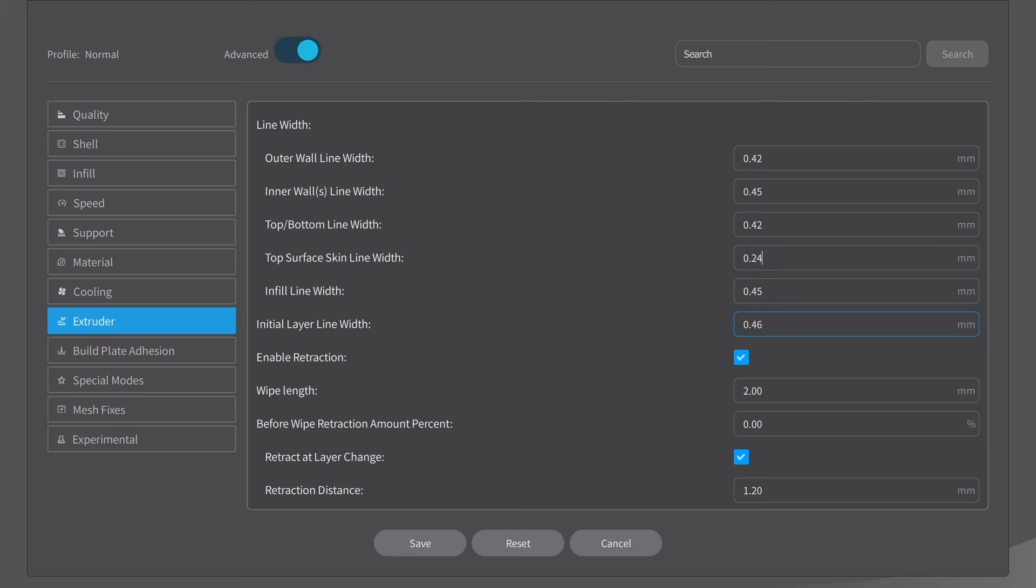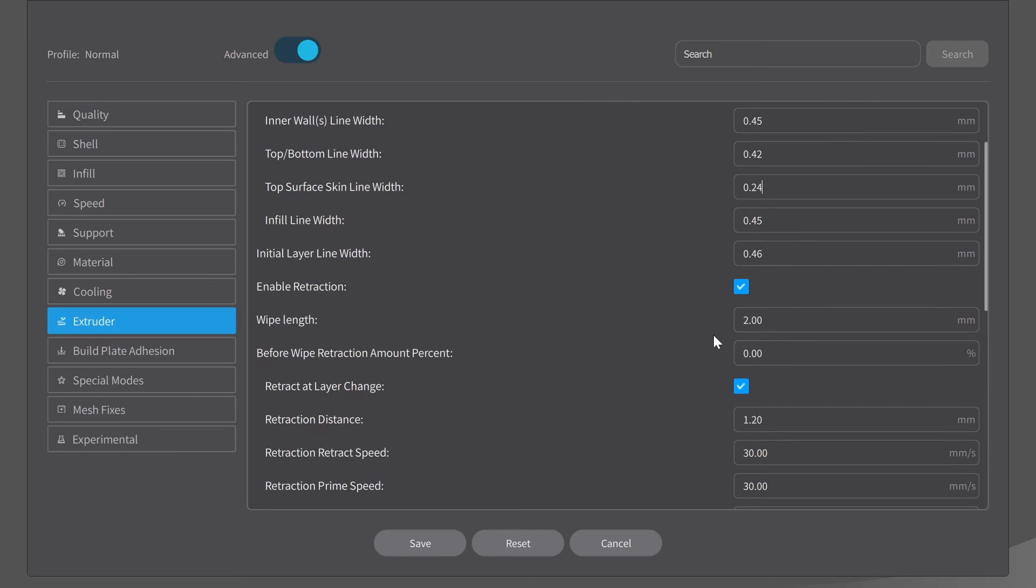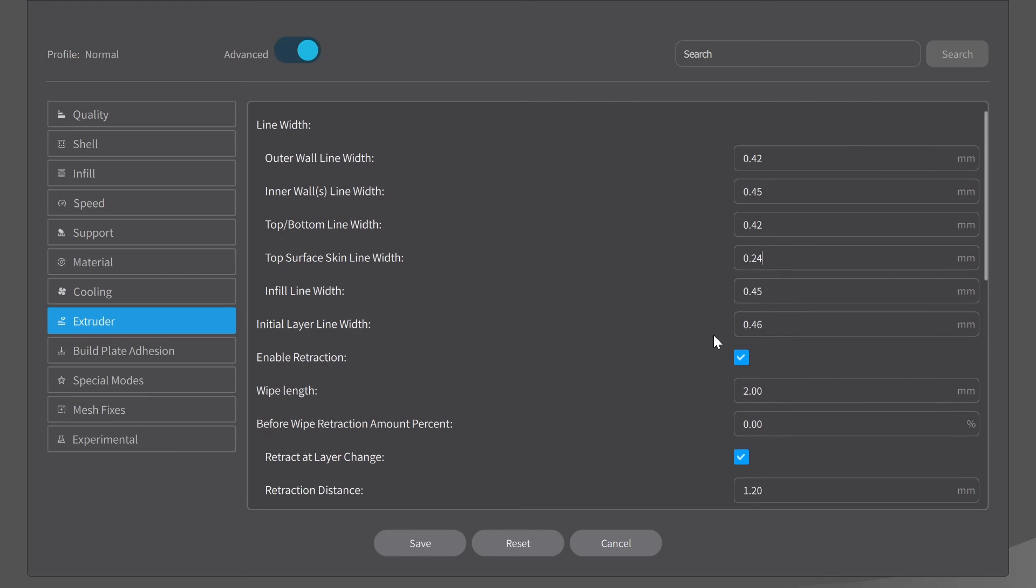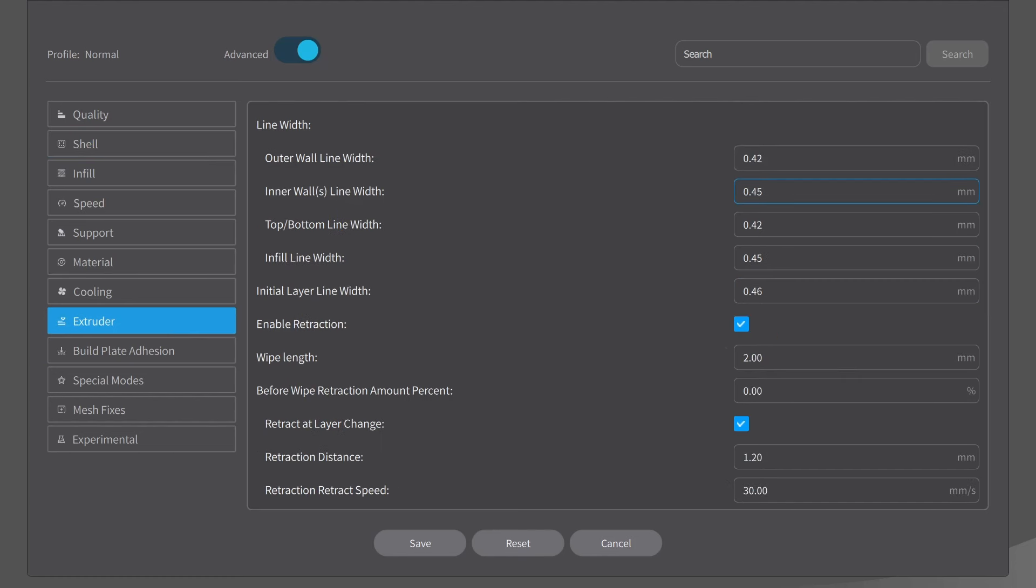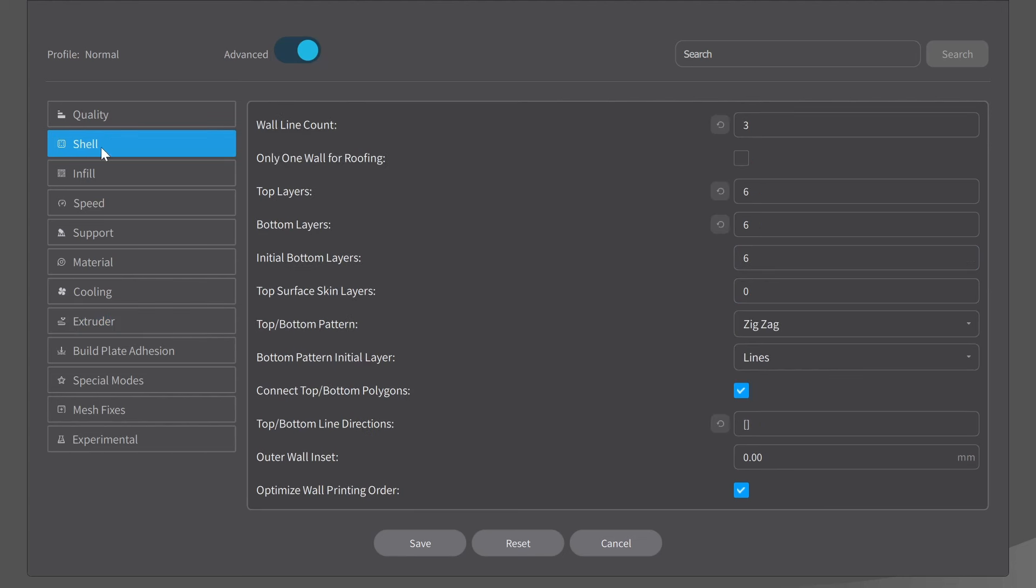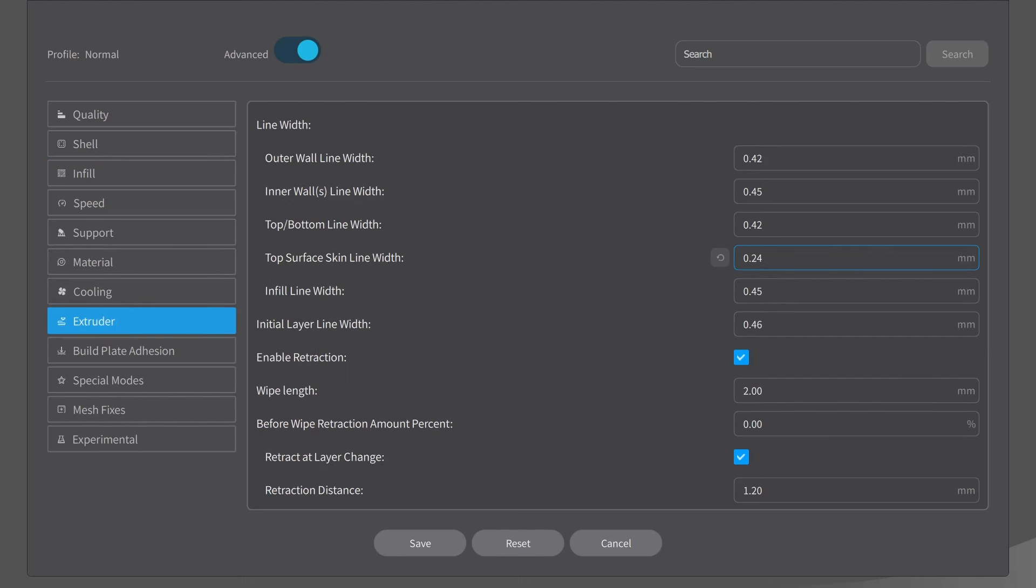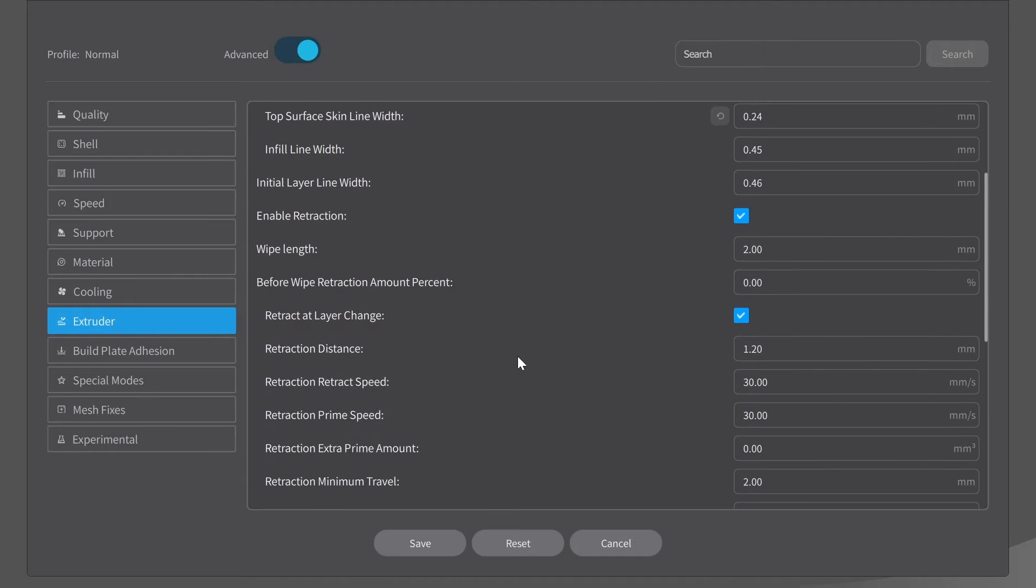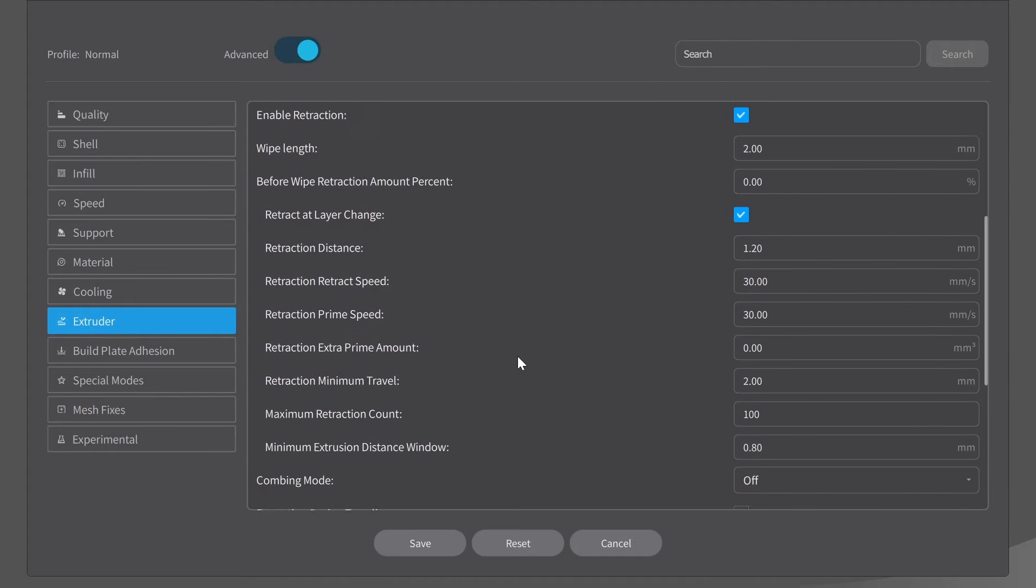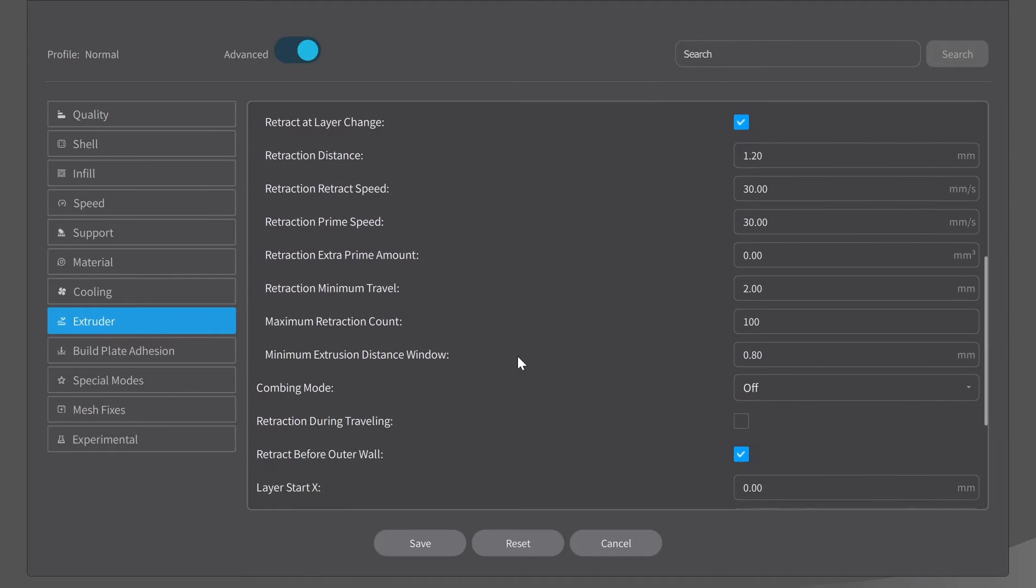And I believe that is everything. I do want to make one more point here. Notice that it is currently at 0.24. I'm going to come back to the shell. If I change my top surface skin layers to 0 and I come back to extruder, you notice that the line width for the top skin is no longer available. So you'll want to add the top skins first. And we'll go back to extruder. And there we have it again. I believe that's everything I want to change here. I believe it's looking pretty good.